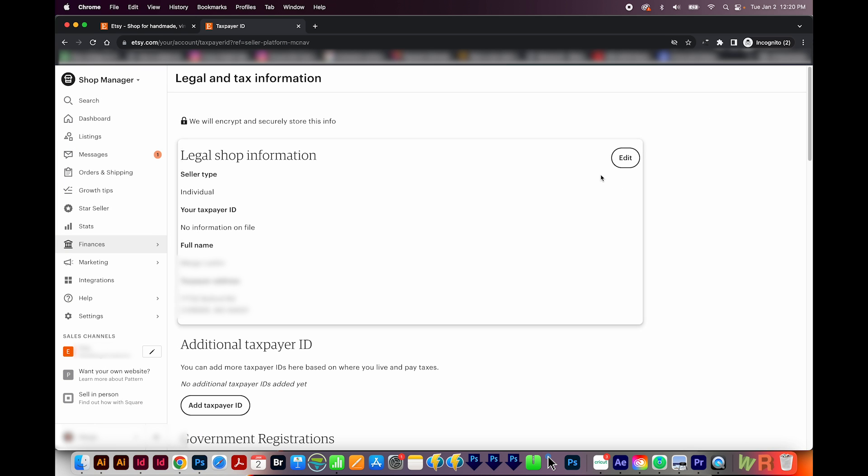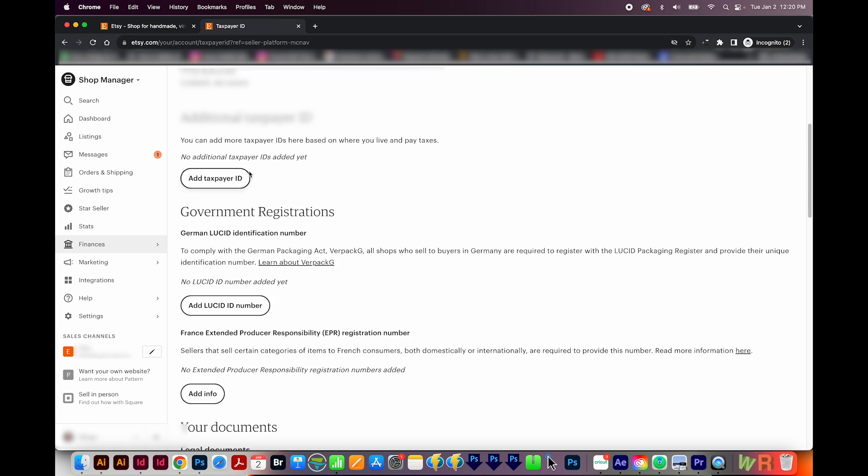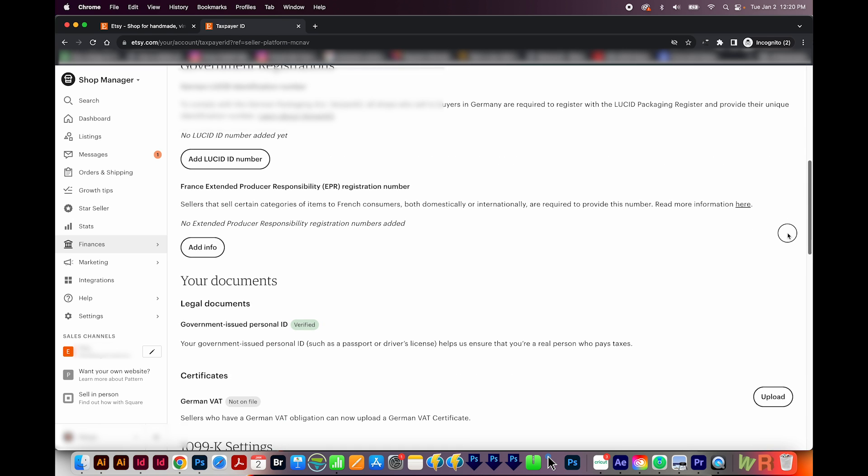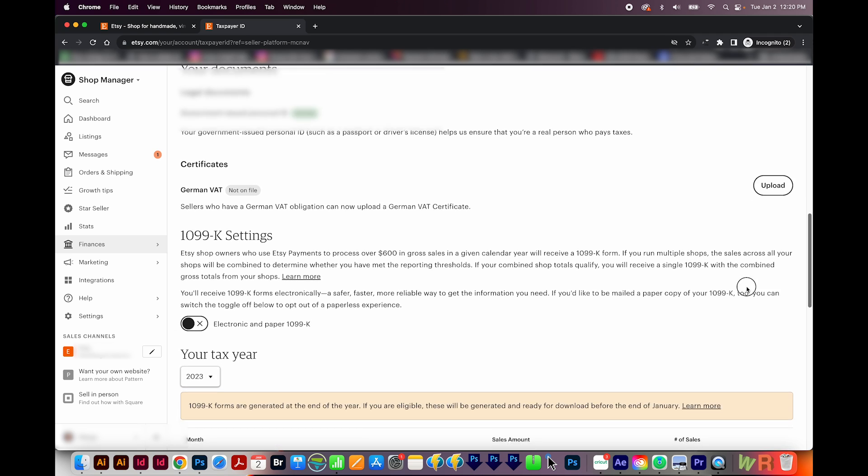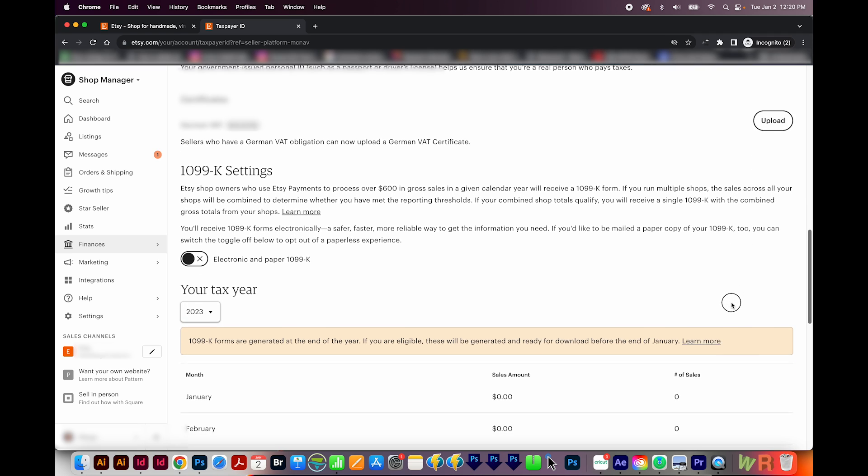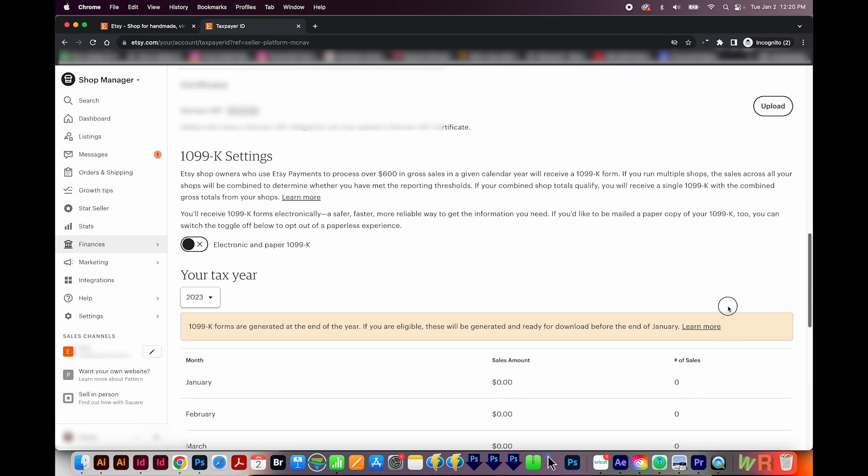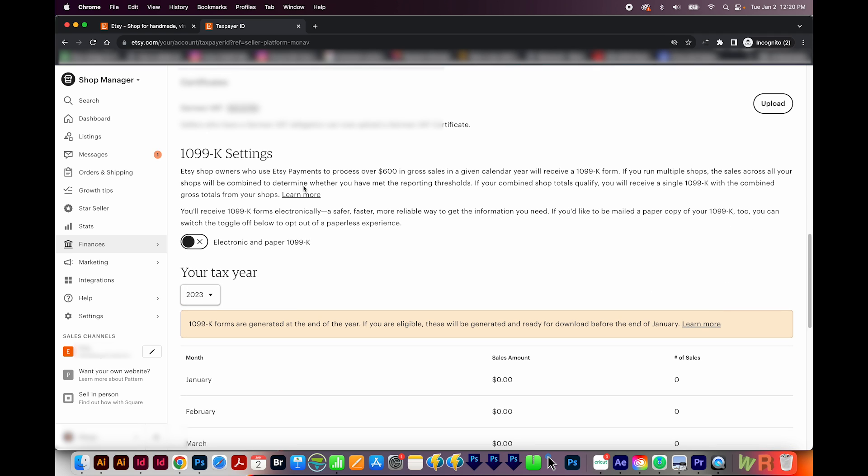And here is where you can edit all of the legal shop information, your taxpayer ID and government registrations, any legal documents, 1099 settings, all of that kind of stuff. Okay, and that's it for finances.